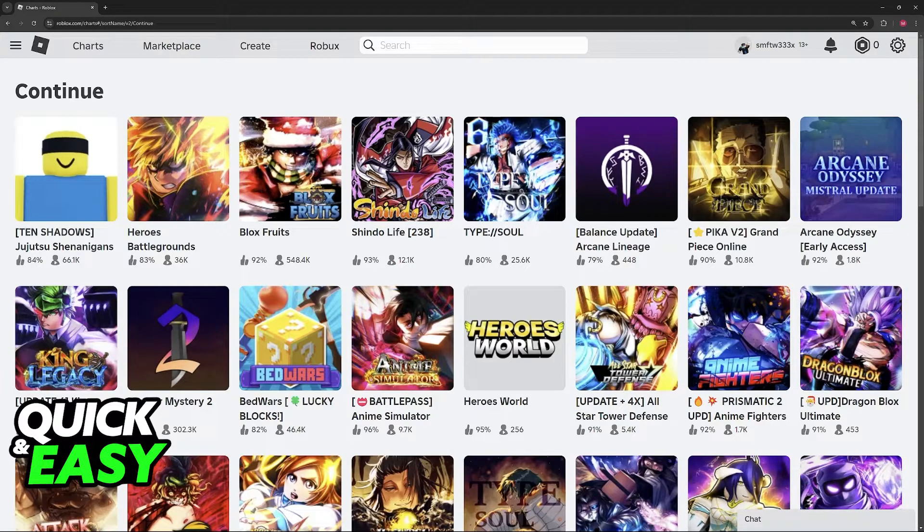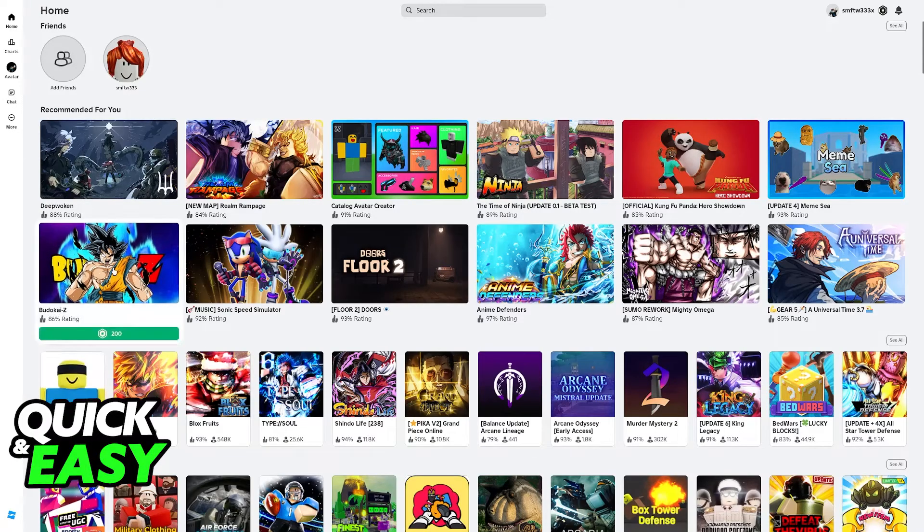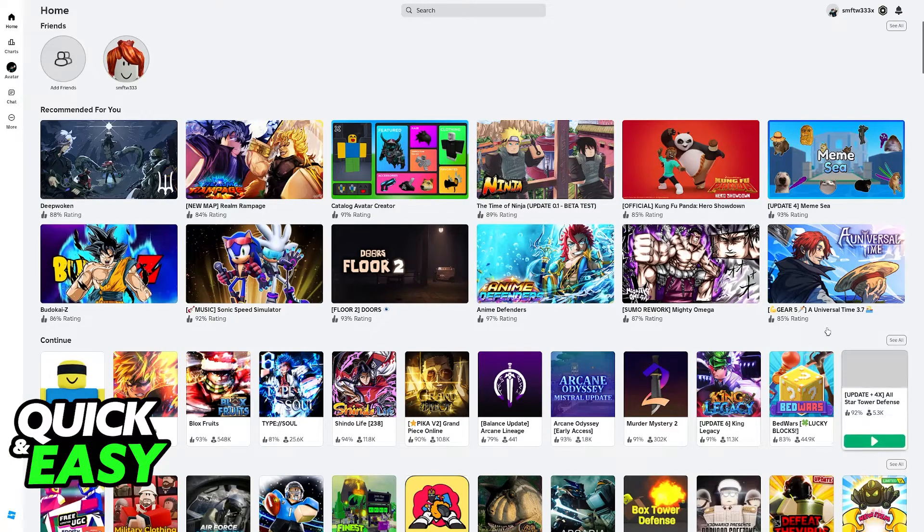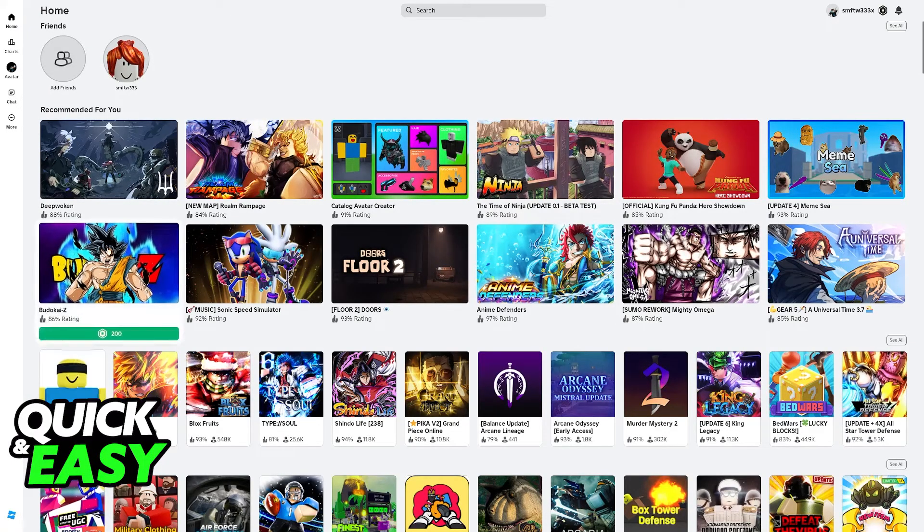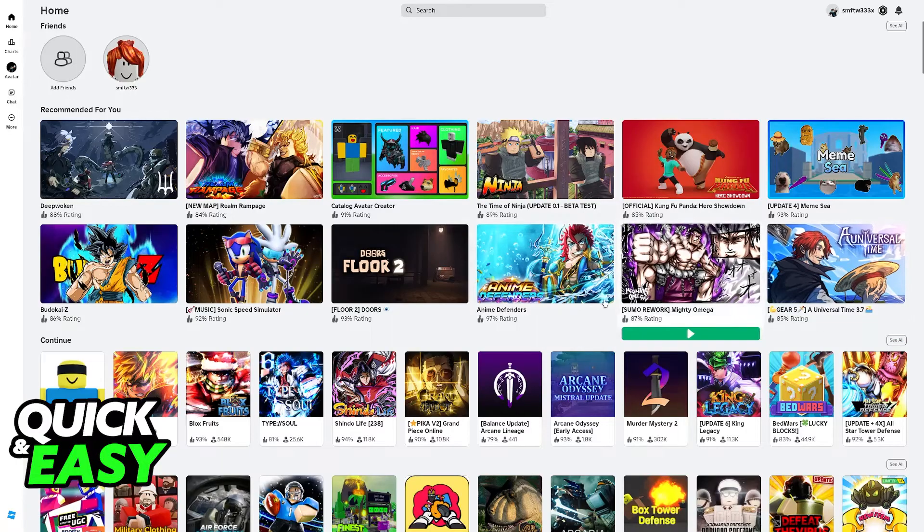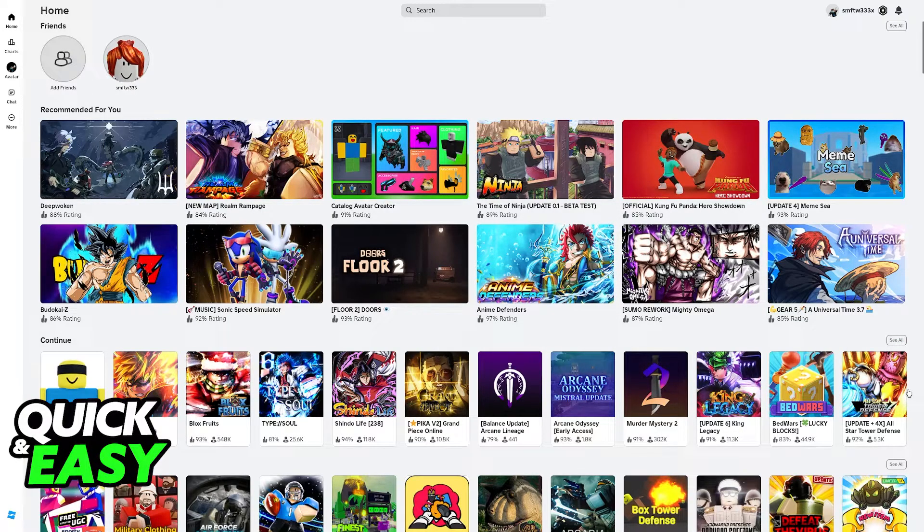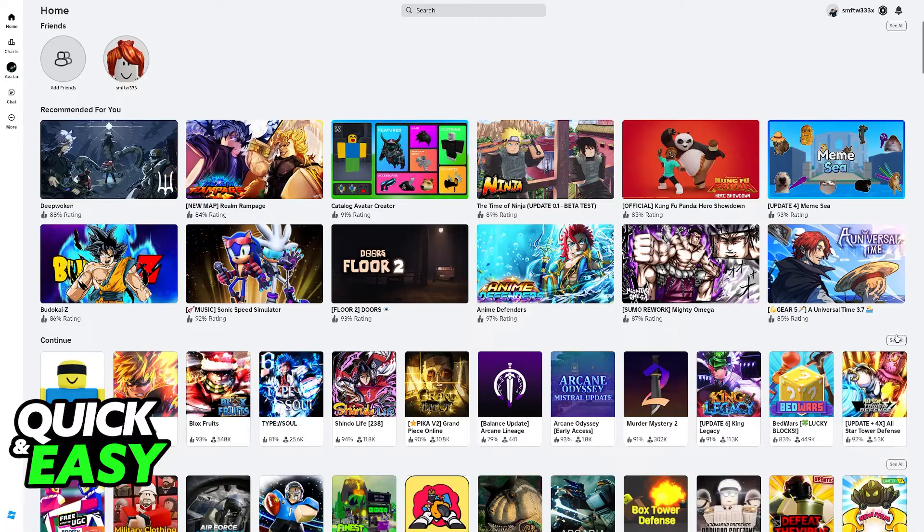So for example, let's say I wanted Jujutsu Shenanigans gone from my continue tab, so I didn't have to see it here. I would have to keep playing games, all different games, over and over again, until Jujutsu Shenanigans is pushed all the way to the right, and then it goes away.